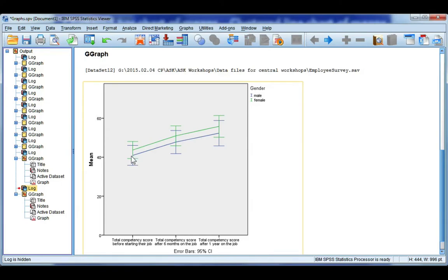Each point on the line is showing me an average for males which is blue and females which is green for total competency.